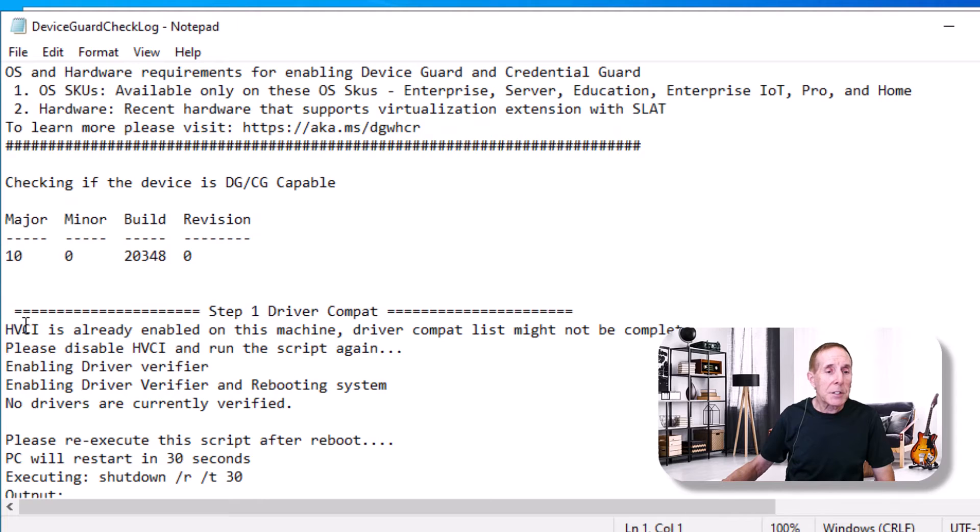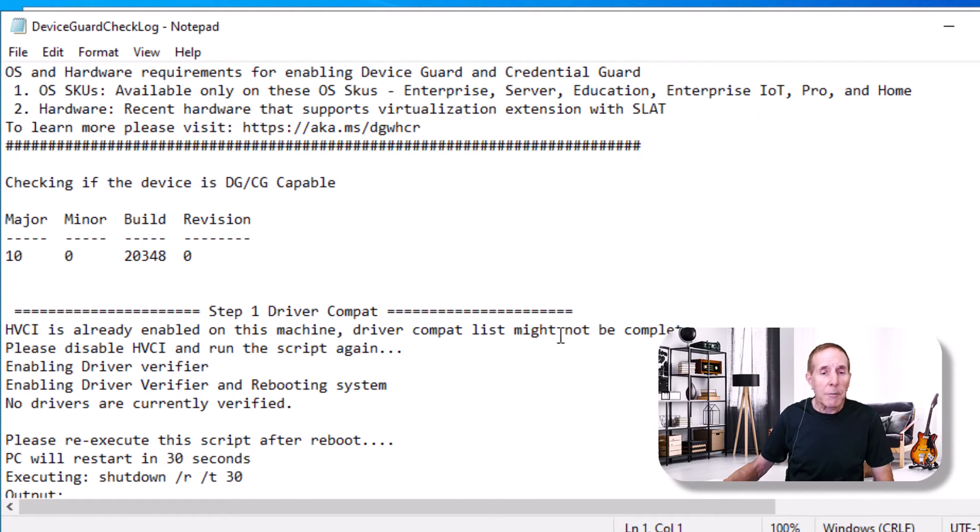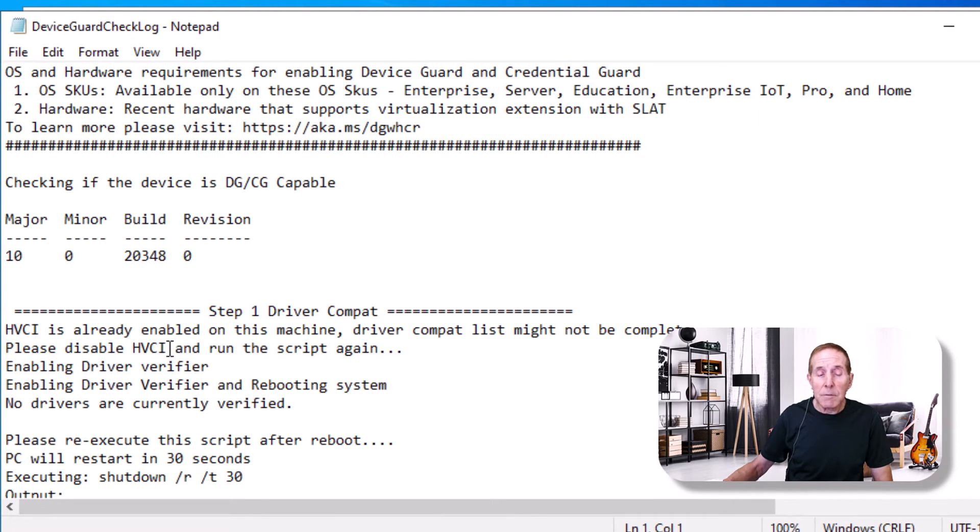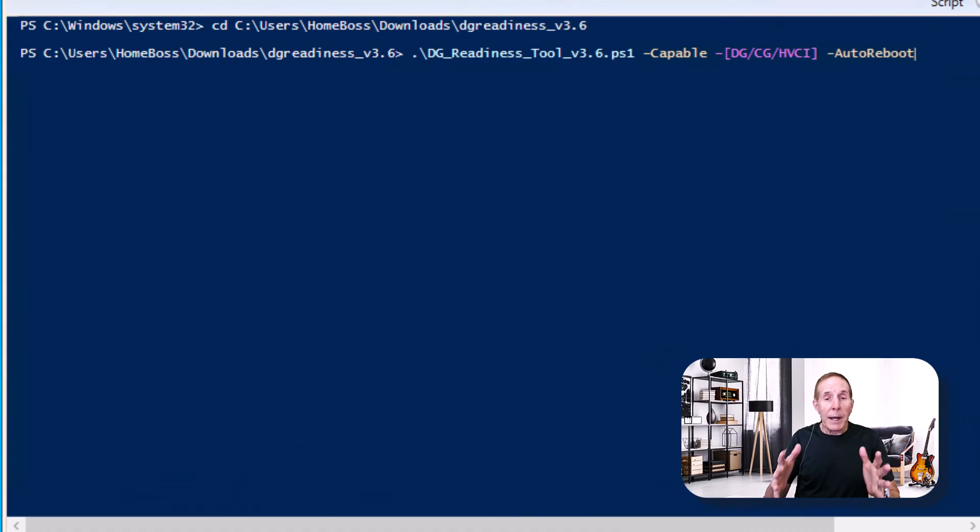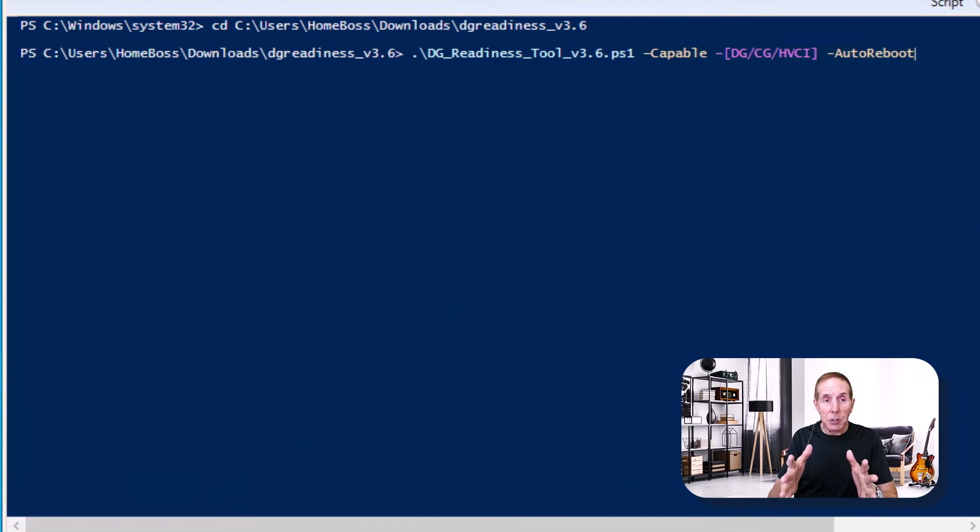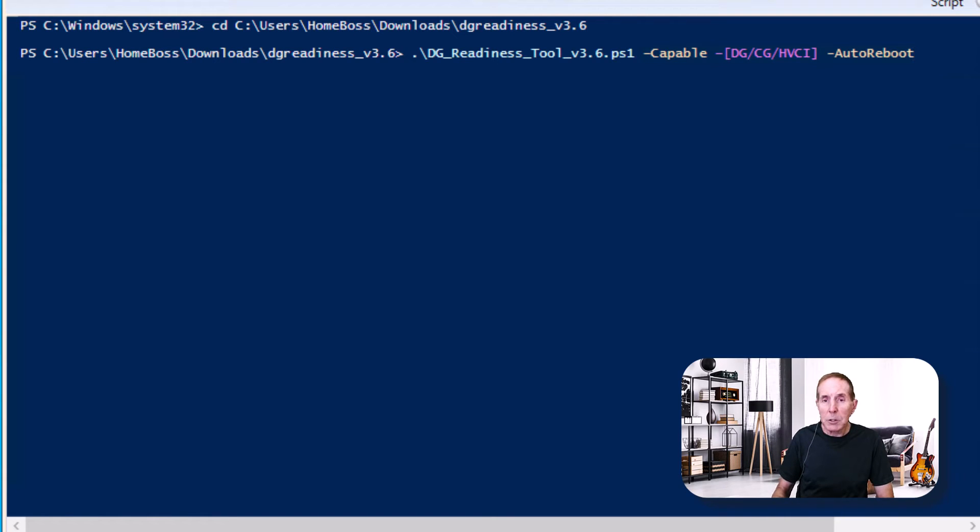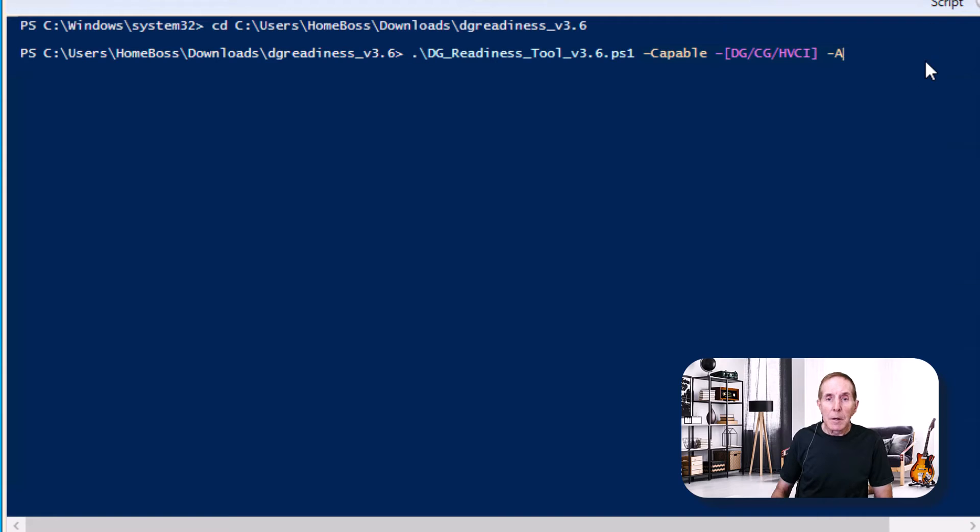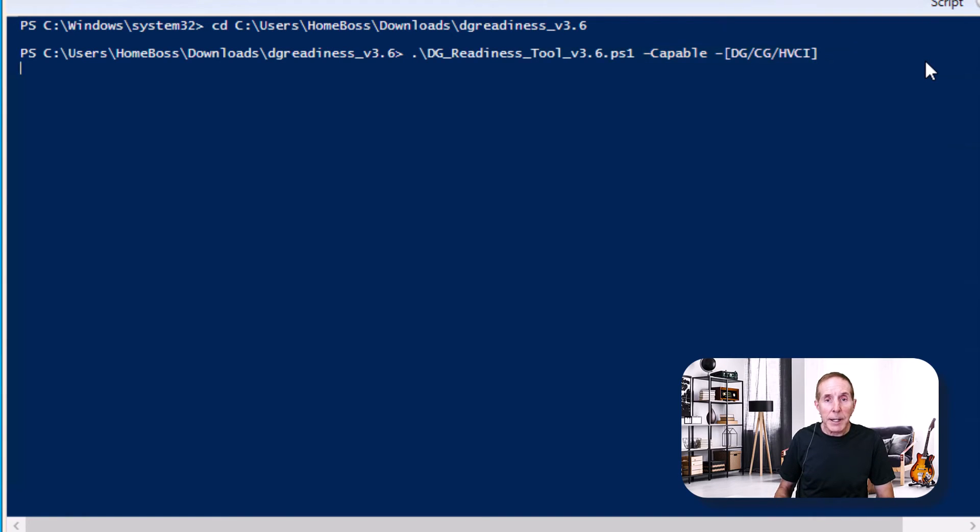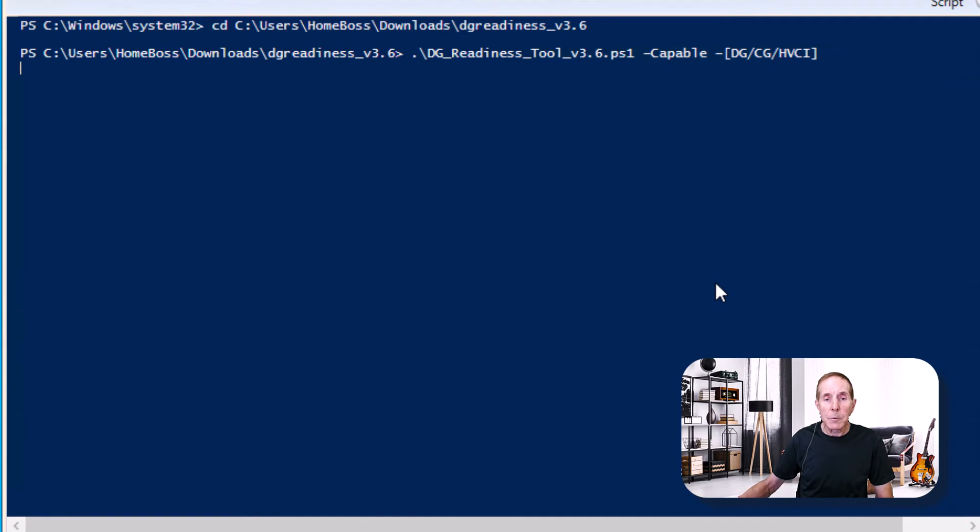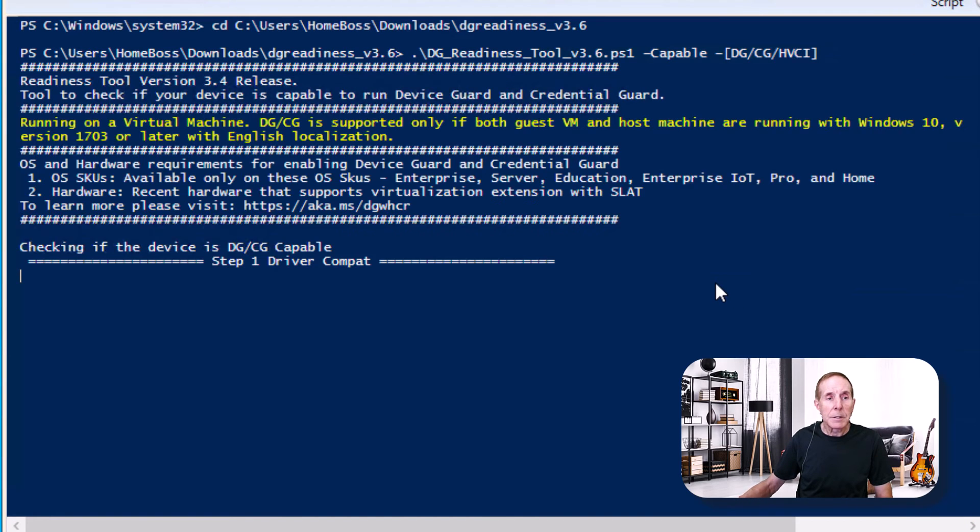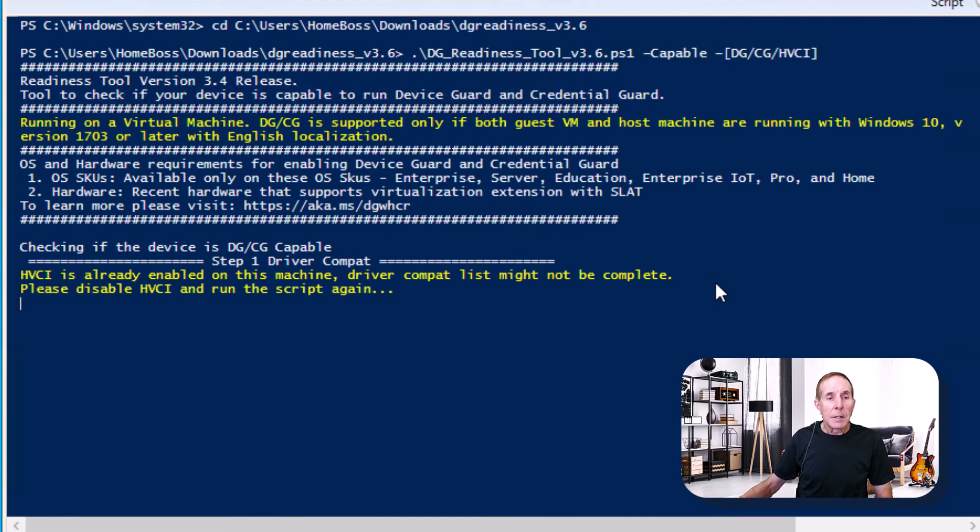It says that HVCI was already enabled on the machine. Driver compatibility may not be complete. It says please disable HVCI and run the script again. We're going to re-execute this script after reboot and we'll try it again. Now I went back and did exactly like I just showed you again. This time I'm going to remove the auto reboot feature and just let it sit there so we can take a look at the screen.